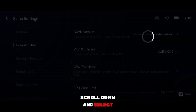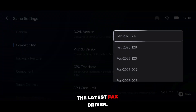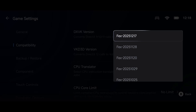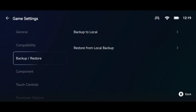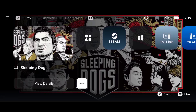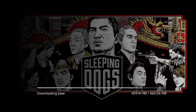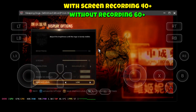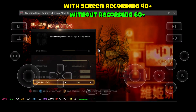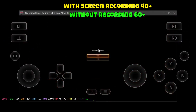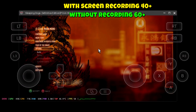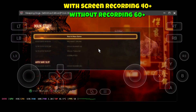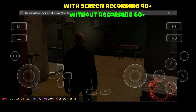After that, scroll down and select the latest FAX driver, and leave all the remaining settings below exactly as they are — no need to change anything else. Then tap on the game and launch it. Once the game opens, don't forget to optimize the in-game graphics settings as well. Remember, you're running PC games on Android, so it's important to keep the graphics as light as possible — this helps prevent overheating and ensures smoother performance during gameplay.